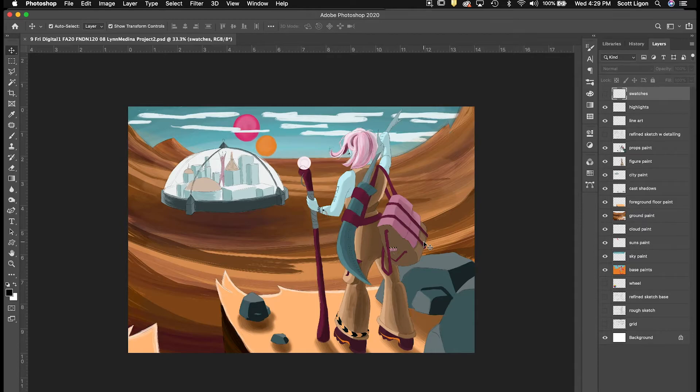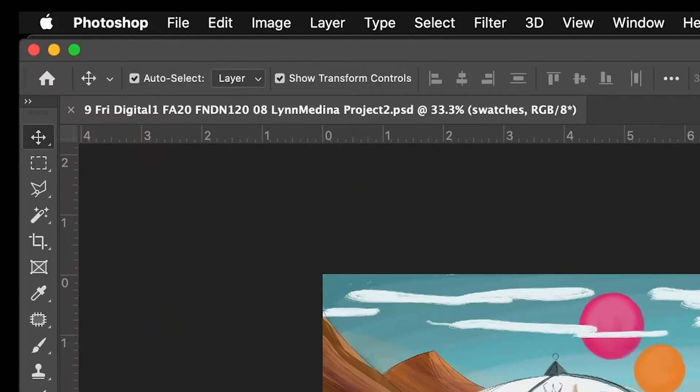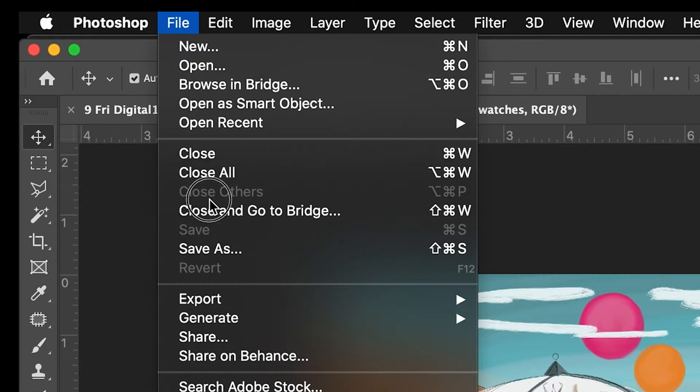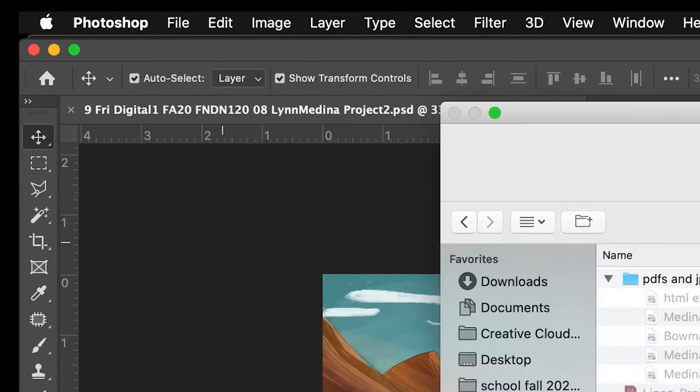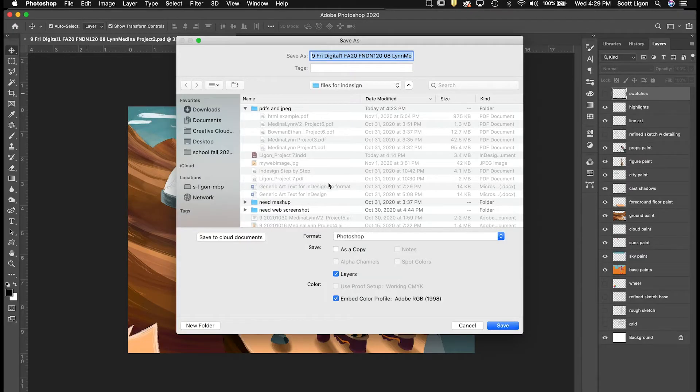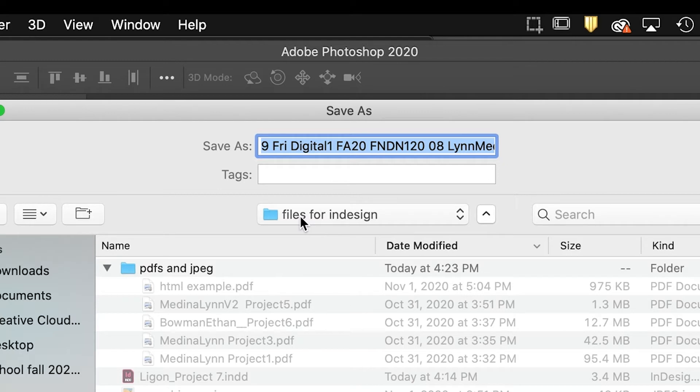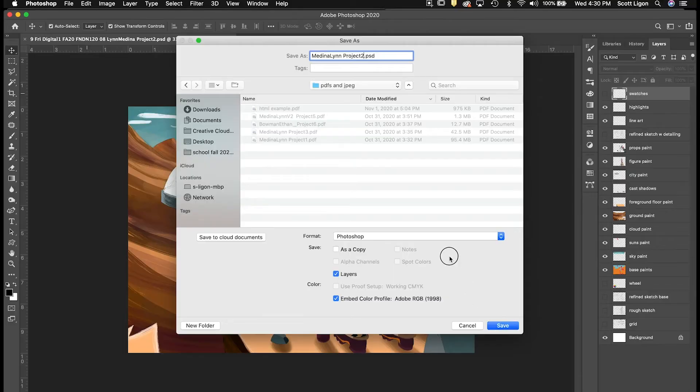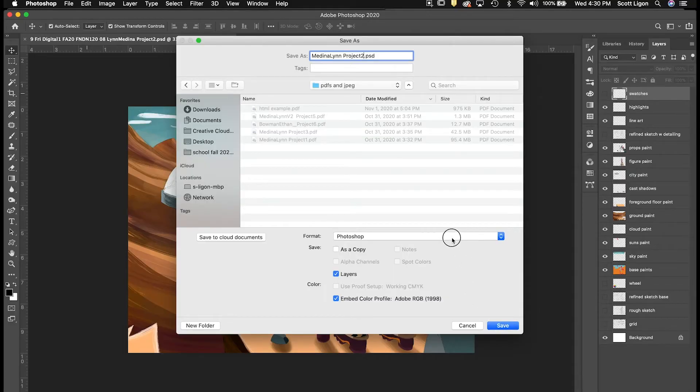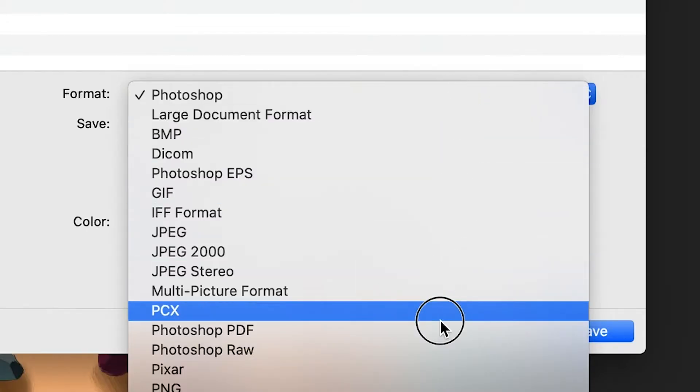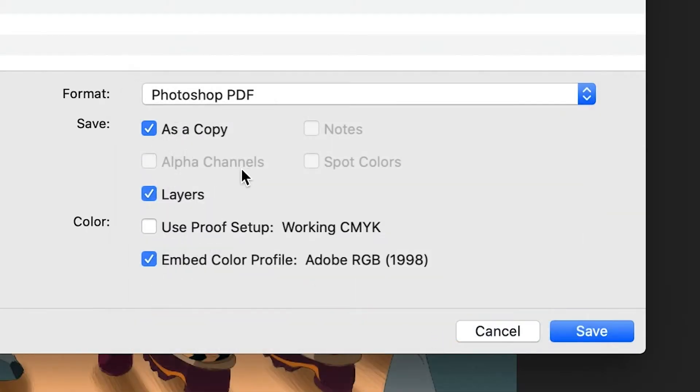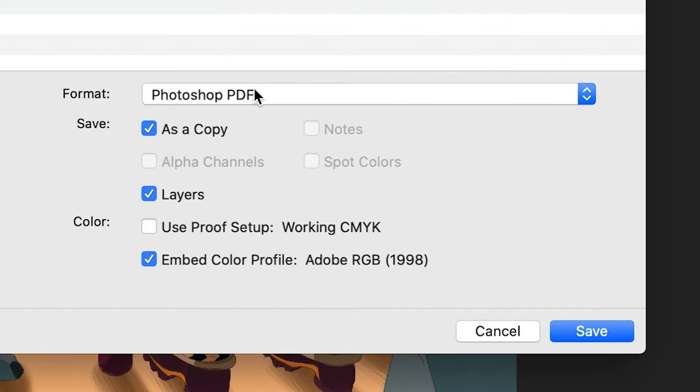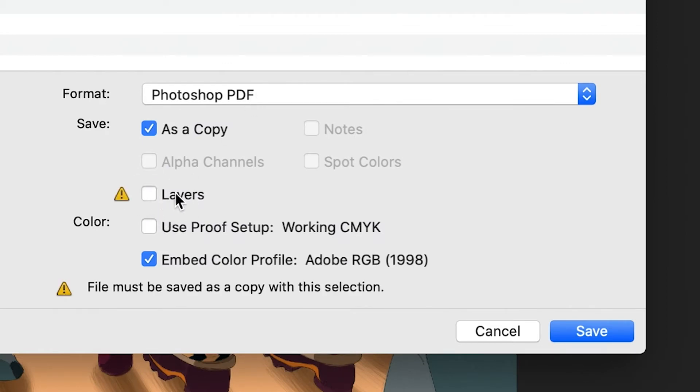With your Photoshop files, the assignments that were done in Photoshop, you go to File, Save As, and you navigate to your folder. I called mine Files for InDesign, and I have a separate folder, PDFs and JPEG, and I'm going to save as Photoshop PDF and I'm going to uncheck the Layers box, so it's a flattened PDF.